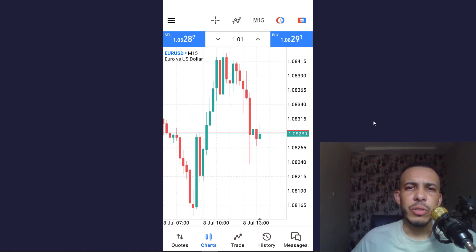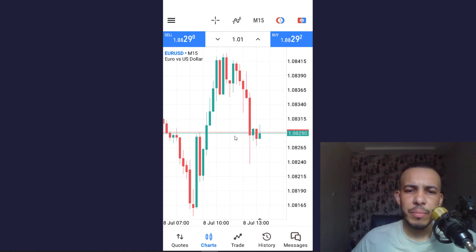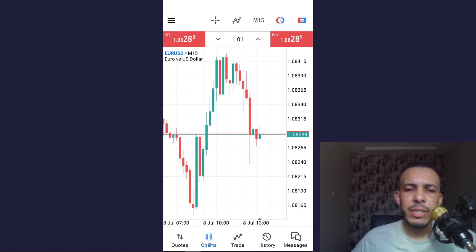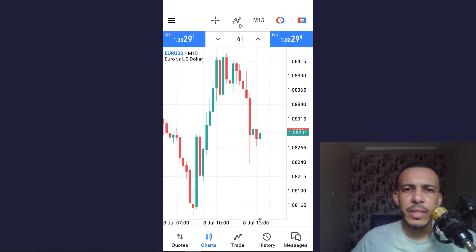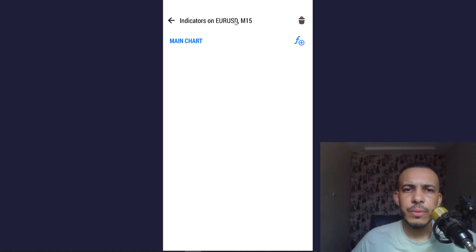So first of all, open your MT5 mobile app, then make sure you are in chart. Then after that, click on the icon right here on the center, then click on F plus.